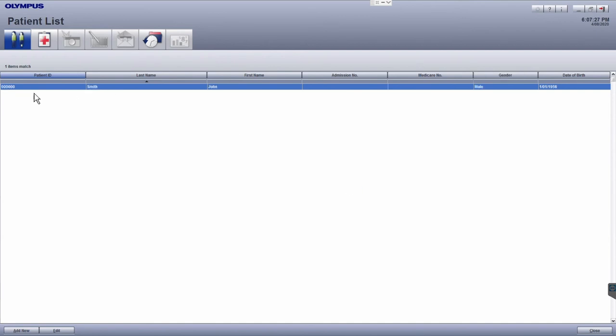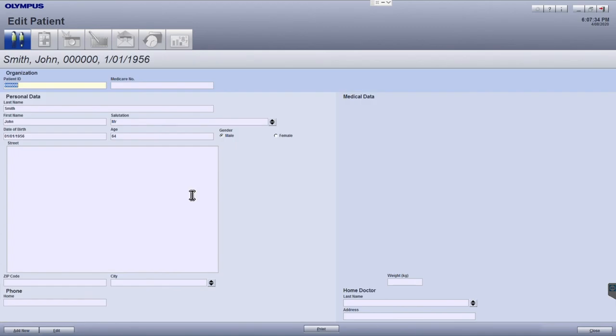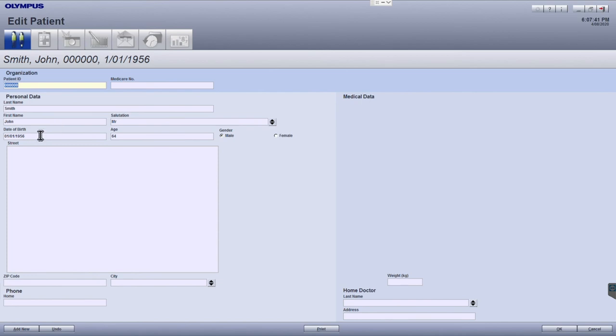Once you have located the patient, make sure this patient is selected. Then click the edit button. Here you will be able to make any of the necessary modifications to the patient details. Once you have made the necessary changes, click OK.